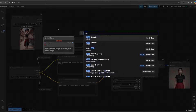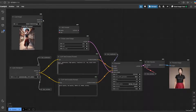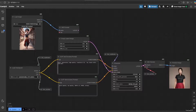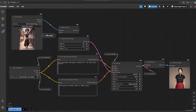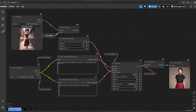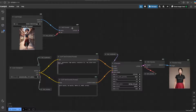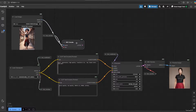Next we're going to add VAE encode to make this image a source latent. This latent image will replace the empty latent image, so we're going to delete the empty latent image.